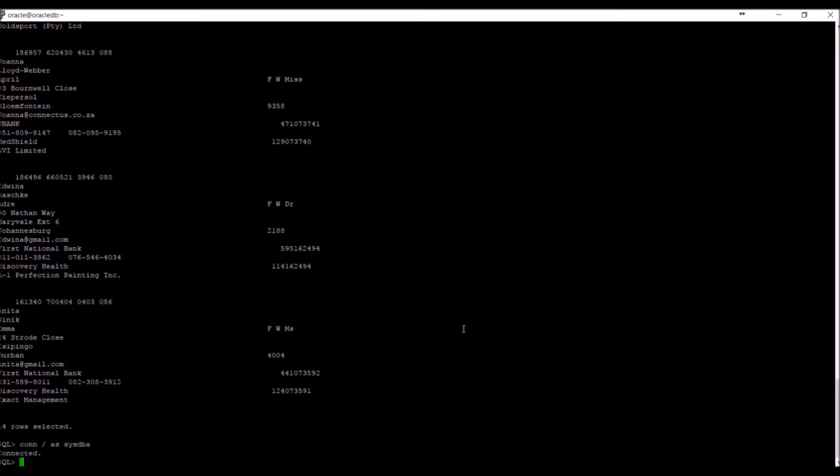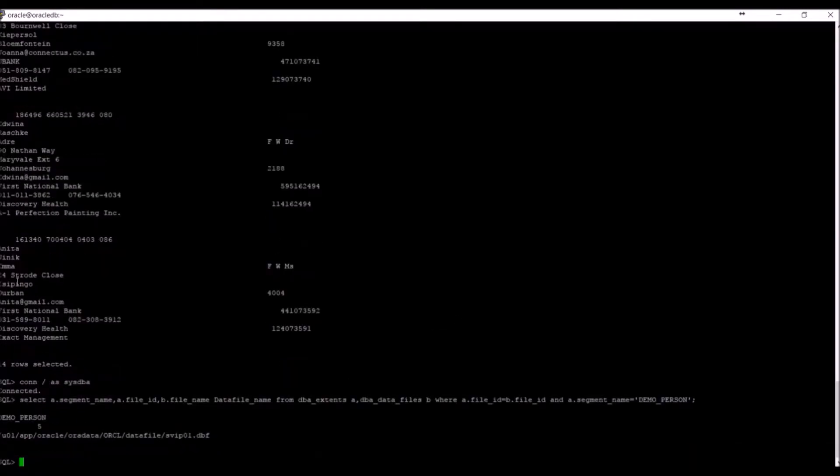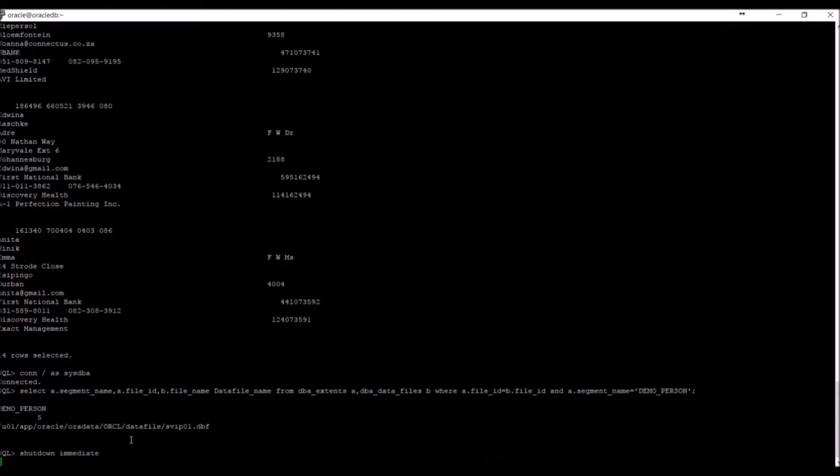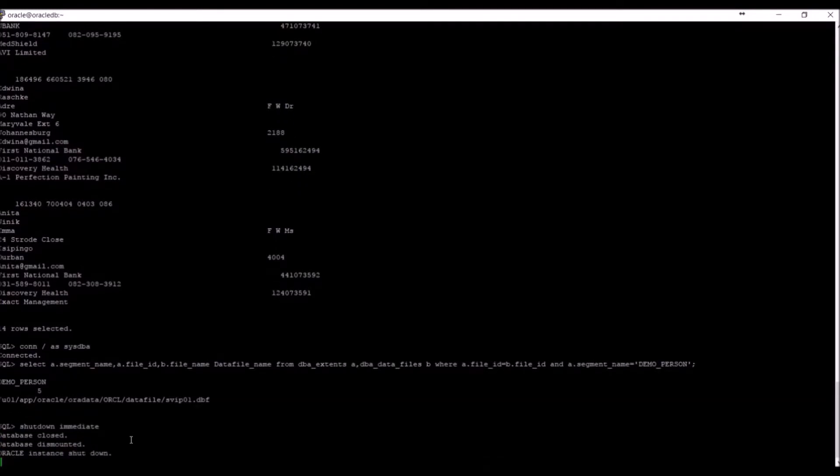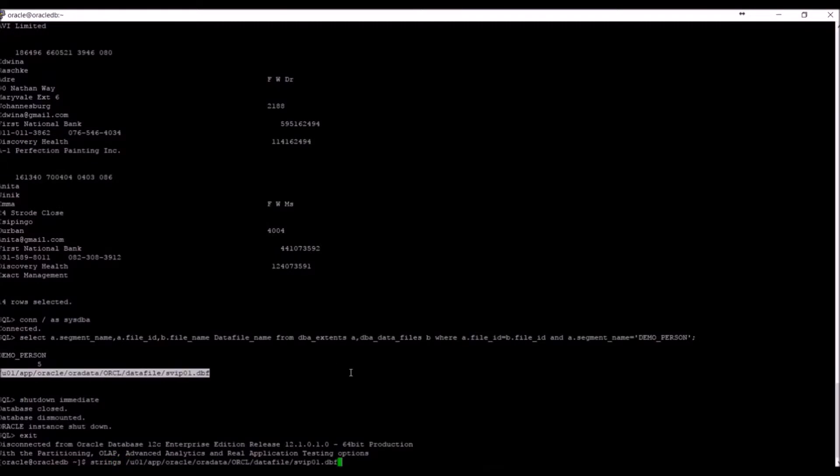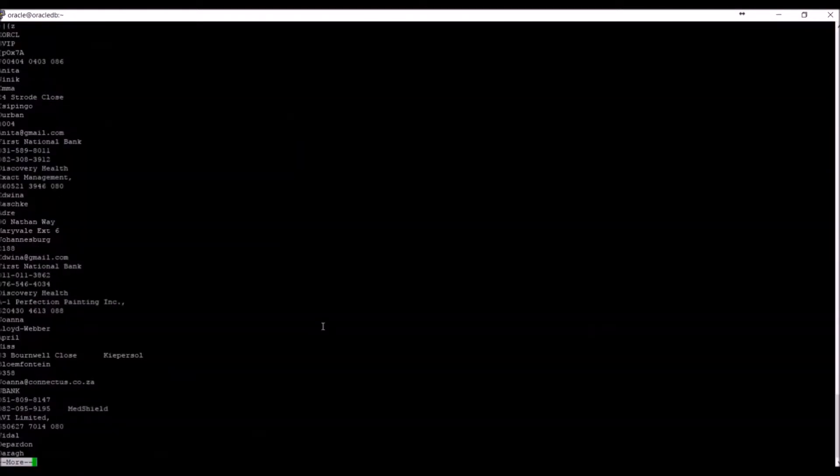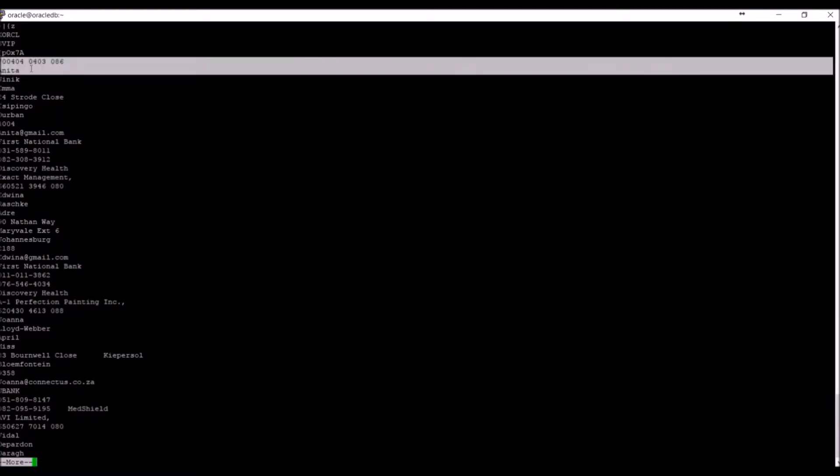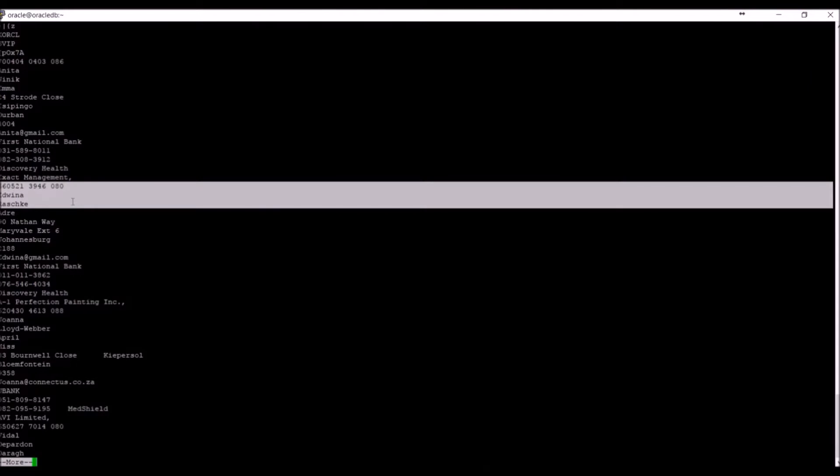Again, let us get the file name where the table demo_person resides in order to show you something even more frightening. We shut down the database. Even with the database shut down, we can still view the data. This means that backups and any copies of the database can also be viewed.